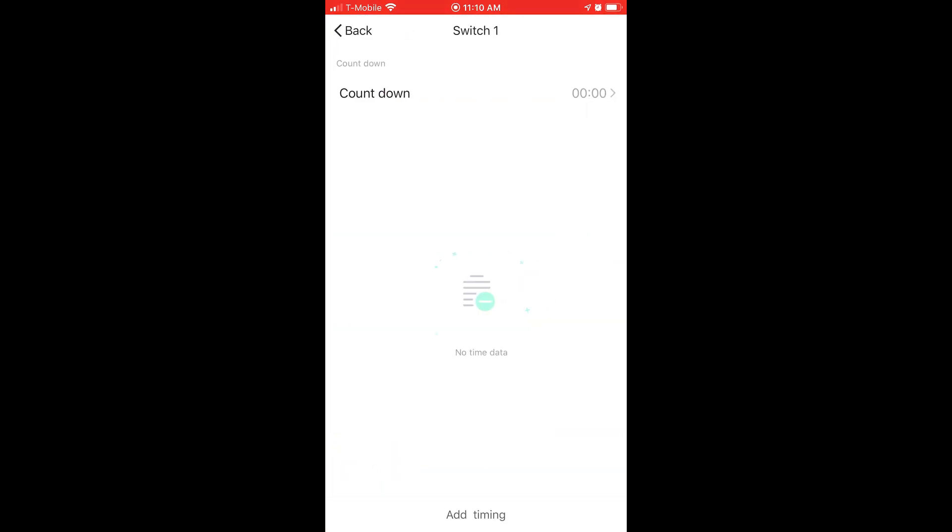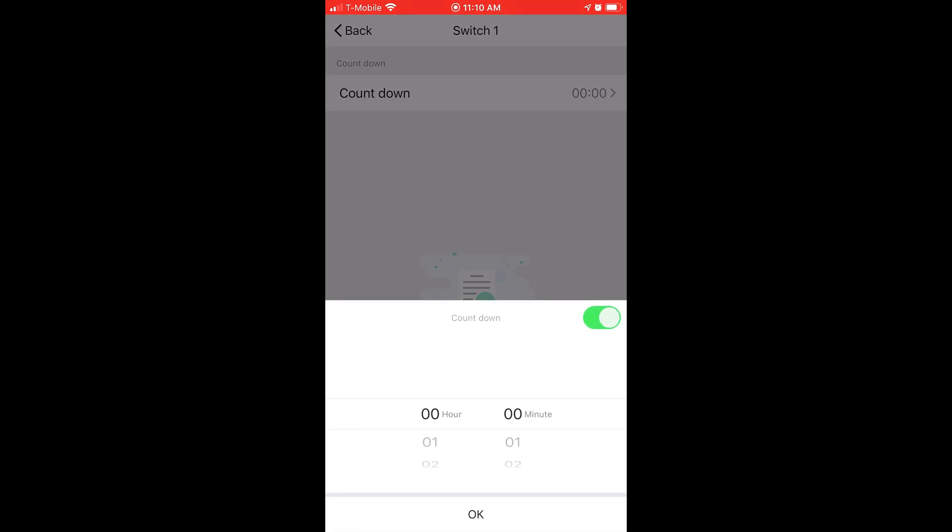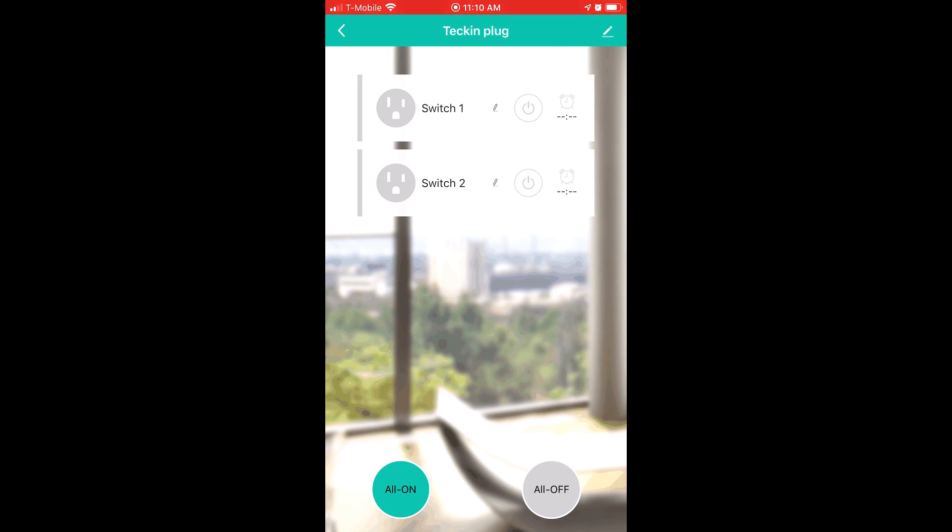And the left and right outlets are broken out as Switch 1 and Switch 2, and you can independently turn them on and off. And inside here, we have our countdown timer that you can scroll through to set the duration both in hours and minutes. And backing out of here, you'll notice that on the bottom, we have an All On and All Off button to control both of the switched outlets at the same time.